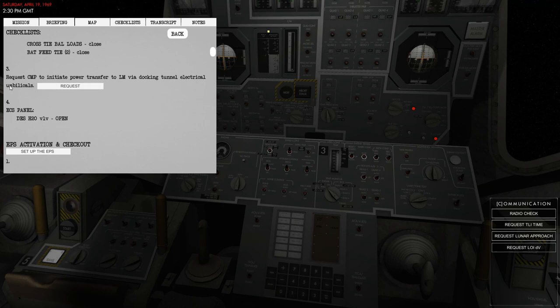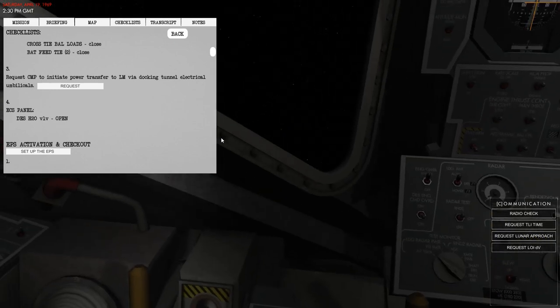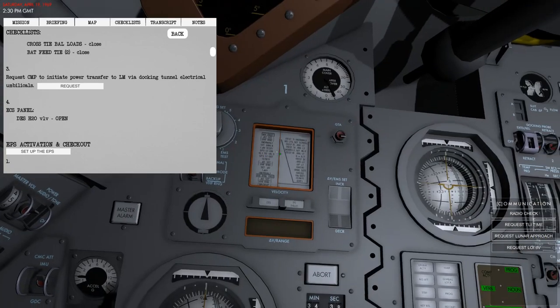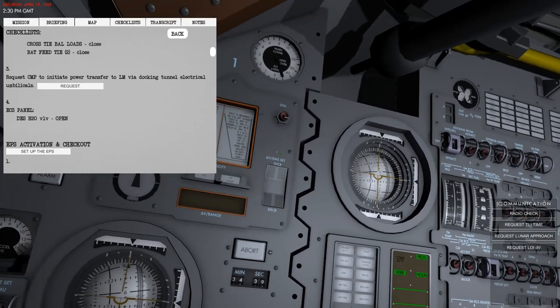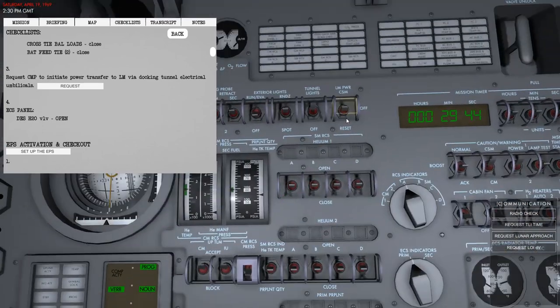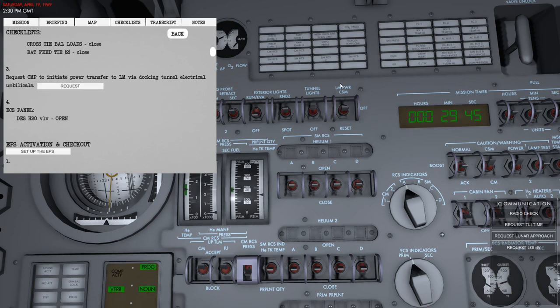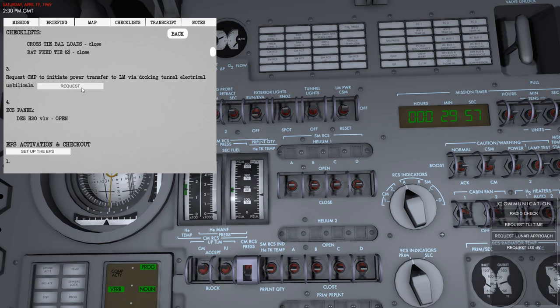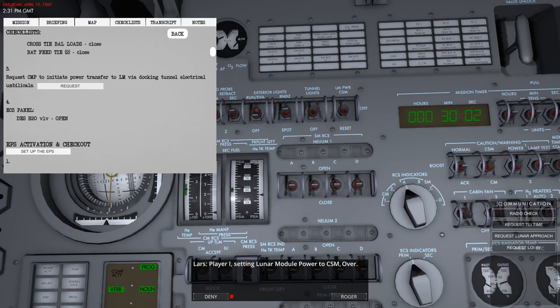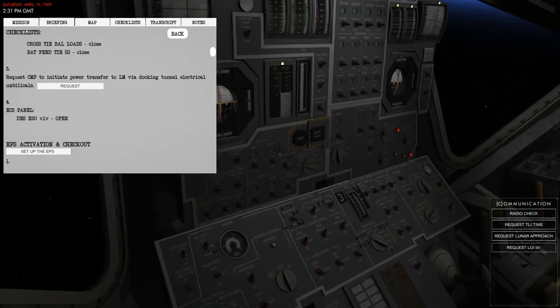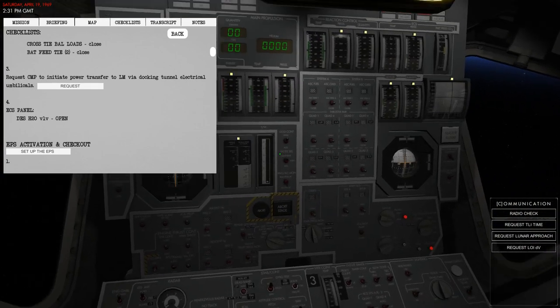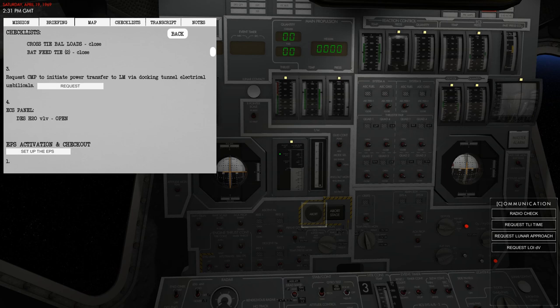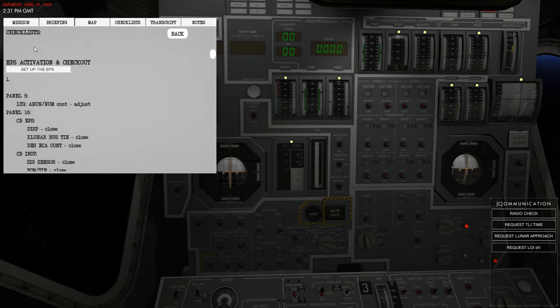So step number three is something that you can do yourself manually by jumping into the Command Module. It needs to be docked and you just set this switch to LM power and then set this to CSM. Now the Lunar Module is powered by the Command Module. If I set this to off and ask the Command Module pilot to set this, I can say request and it will automatically be set. This is of course something that you want to do when you're inside of the Lunar Module so you don't need to go back into the Command Module and perform some things.